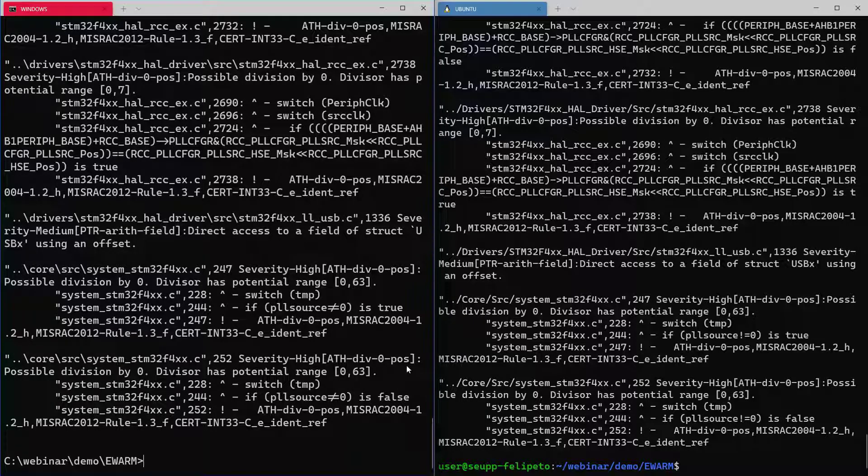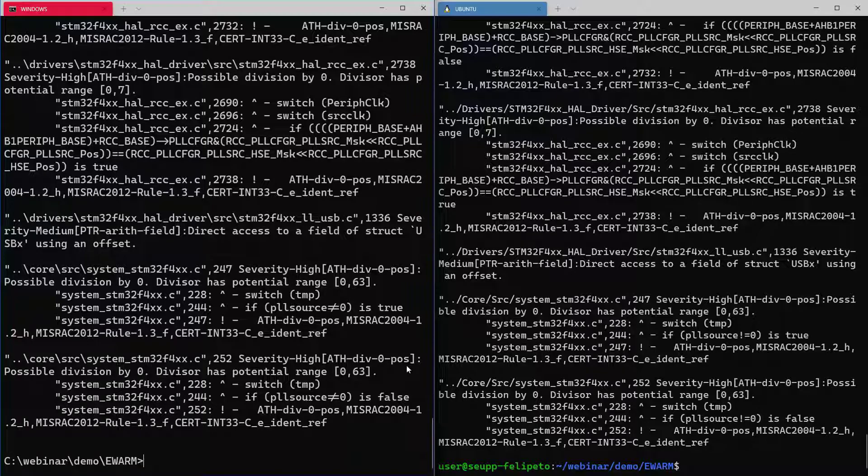All the warnings are being displayed here. So, you can do the build and also CSTAT code analysis in cross-platform. Great!